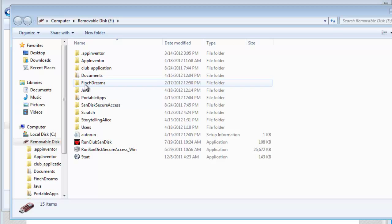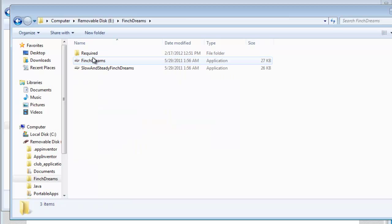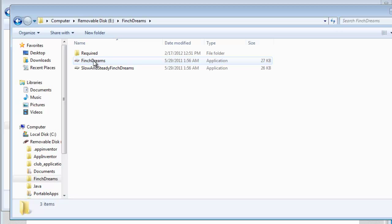Okay, here we have Finch Dreams installed. And here's the .exe file Finch Dreams. And your required software or the rest of the software.